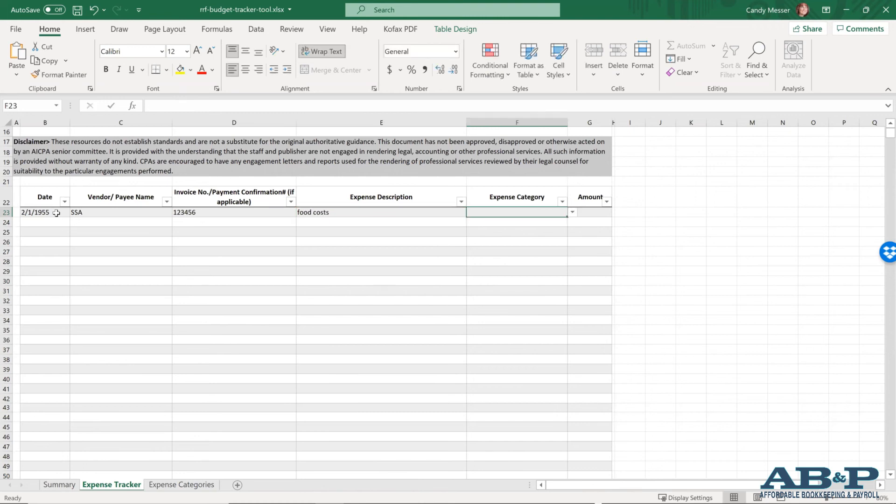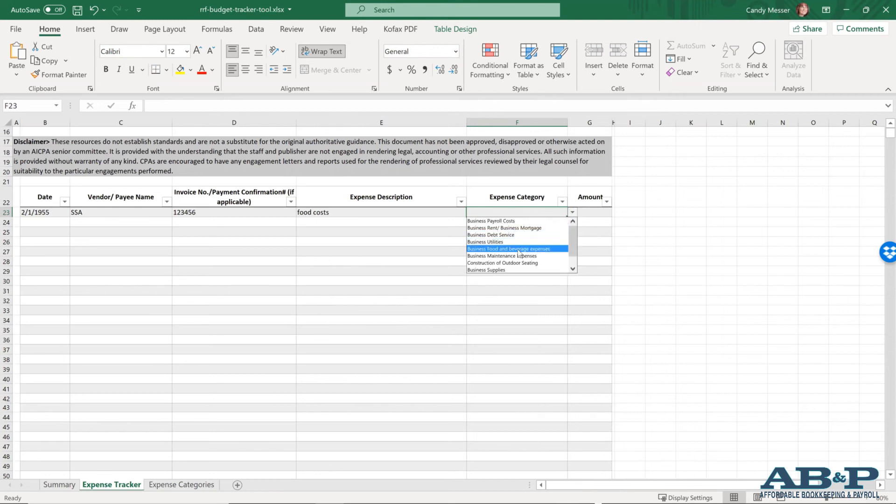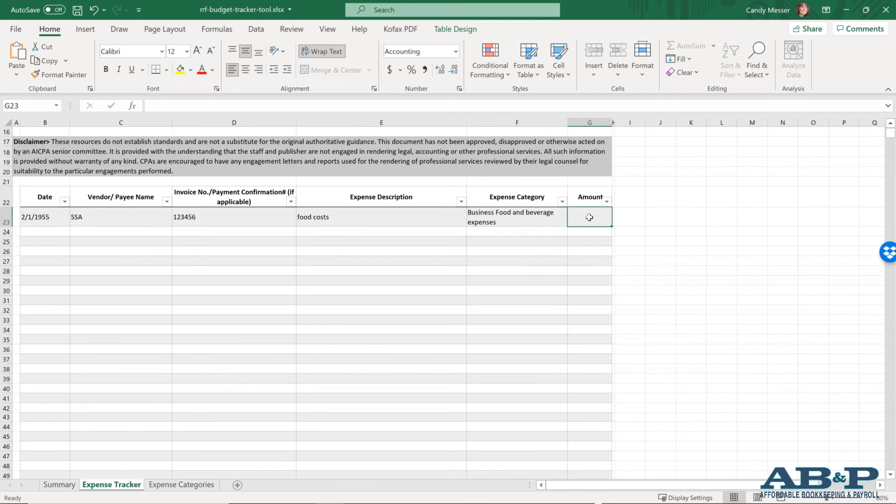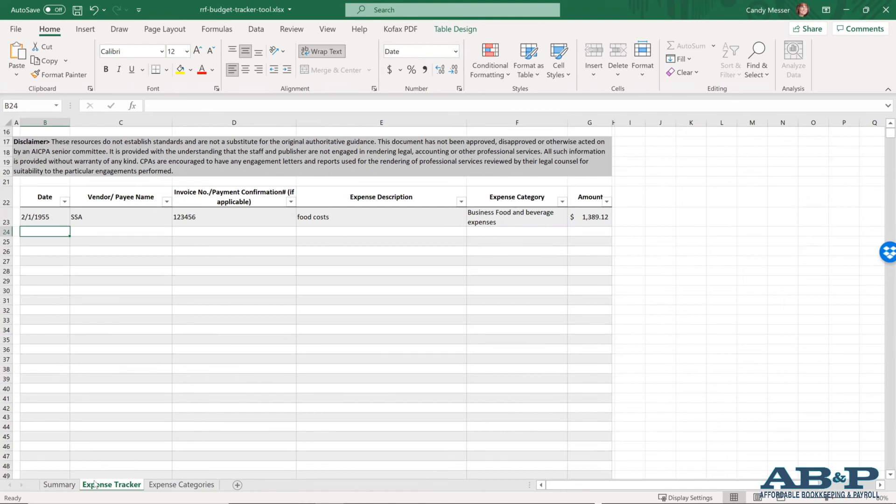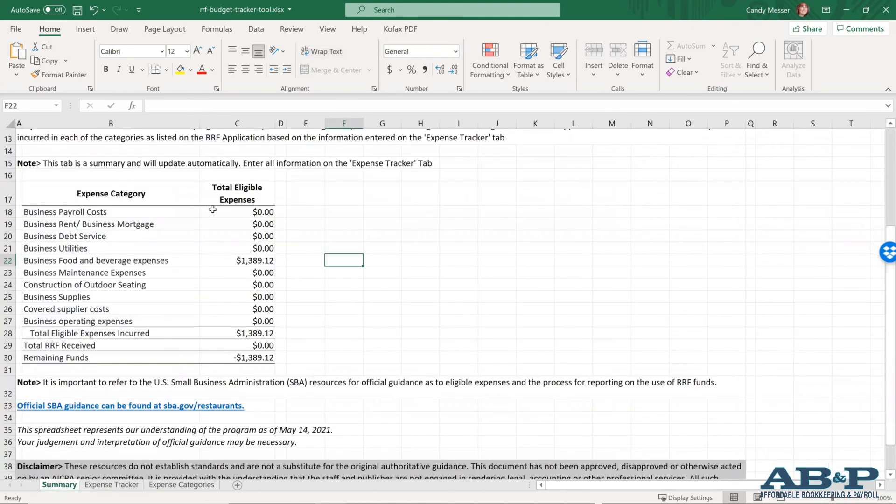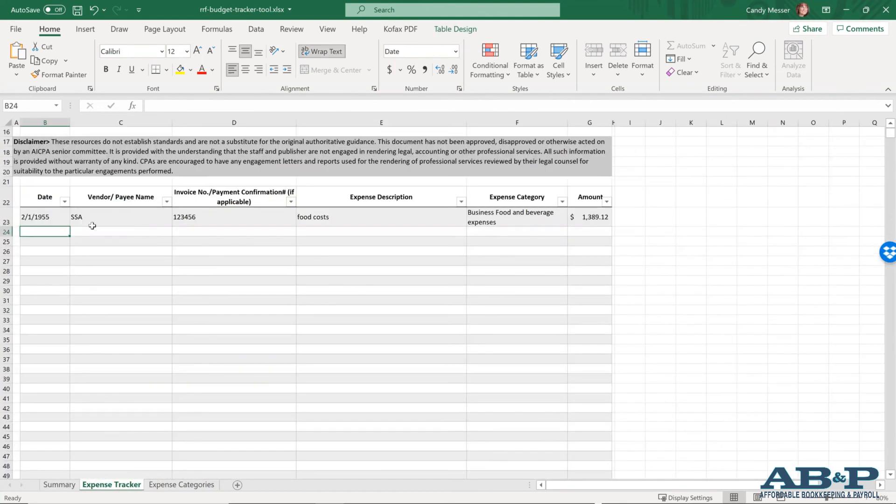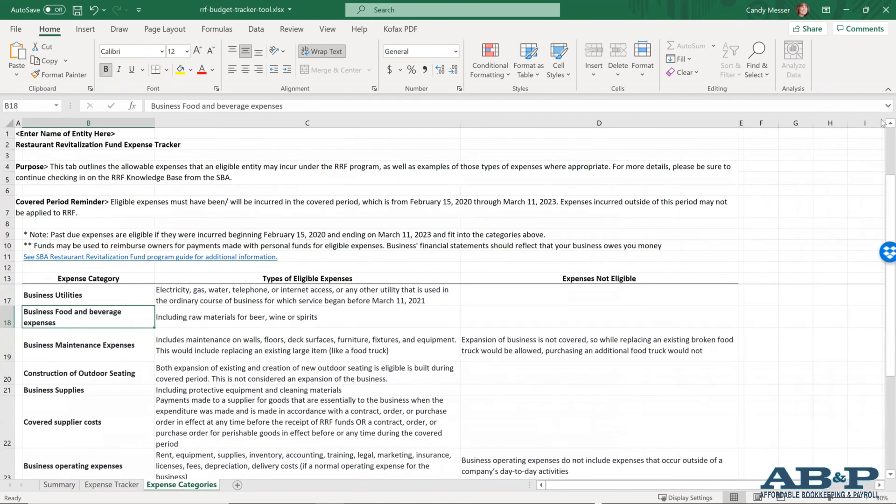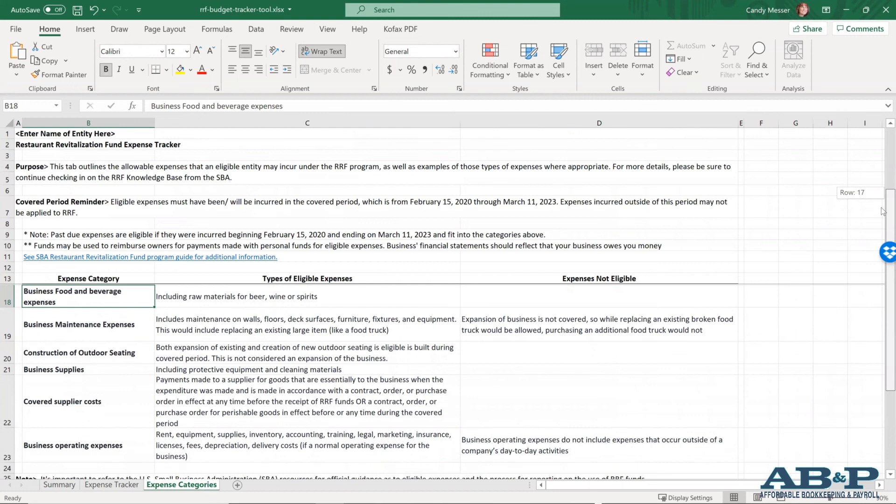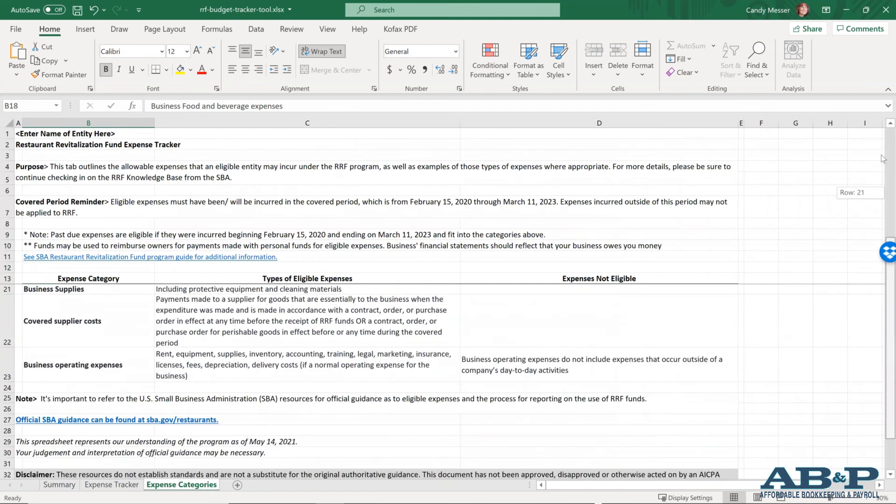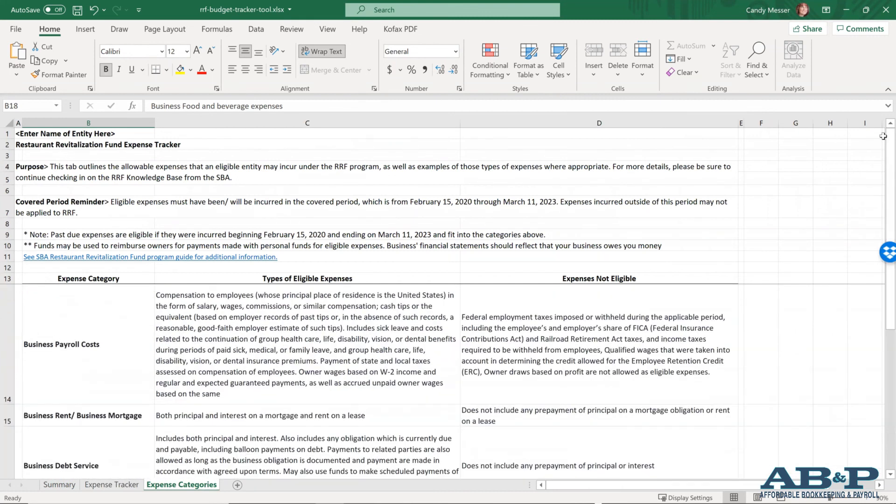And in your expense category, you can actually choose which you want. So business, food and expenses and the amount, let's say you had $1,389.12. It will then total everything for you. And once you get to the summary page, you'll have all of your amounts. So again, when you put every category, every expense that you make into the spreadsheet, it will do the totaling for you. And again, they give you a summary here on this page of what you can include under each category.